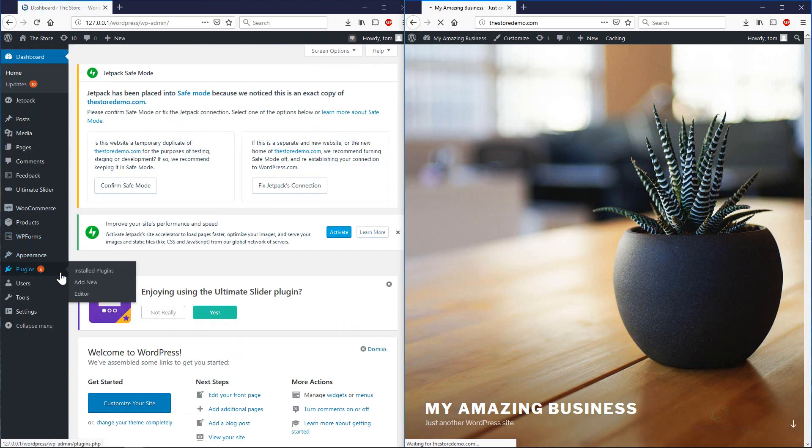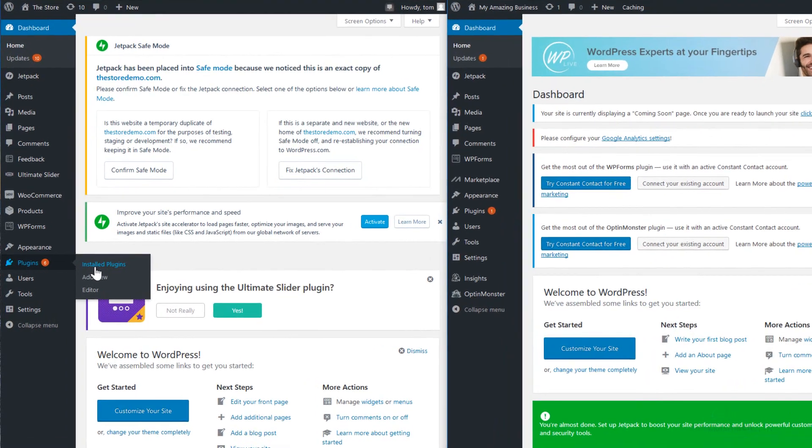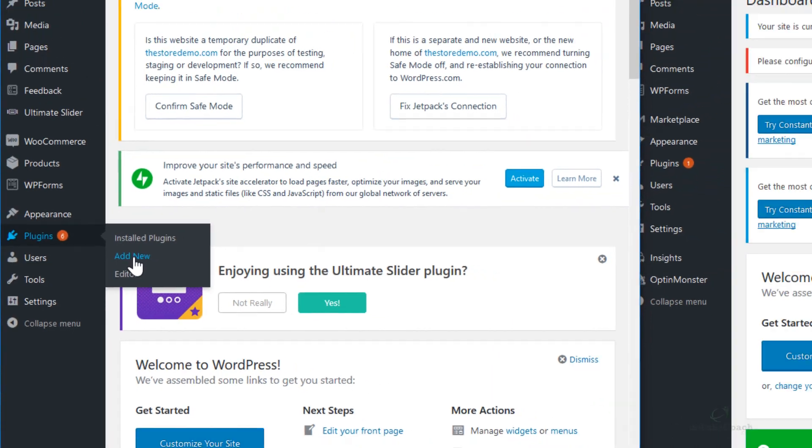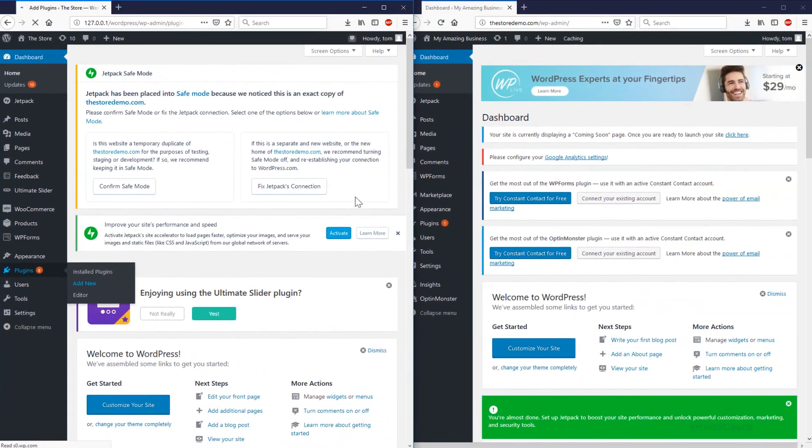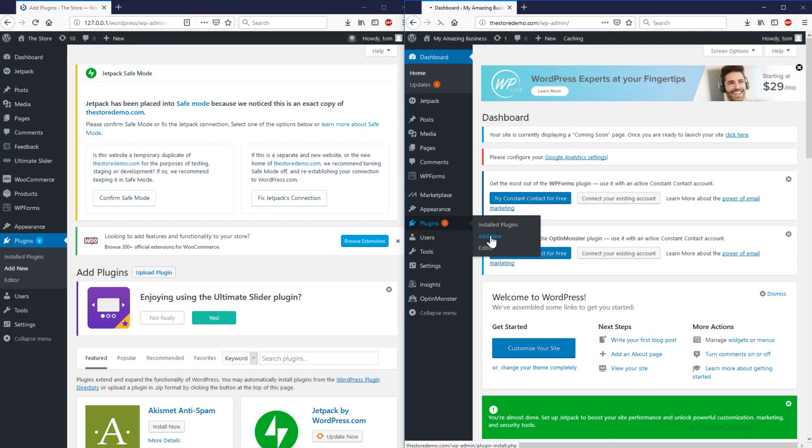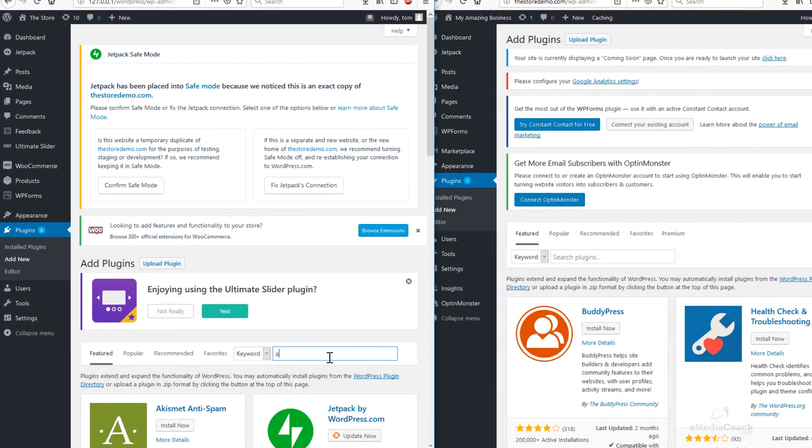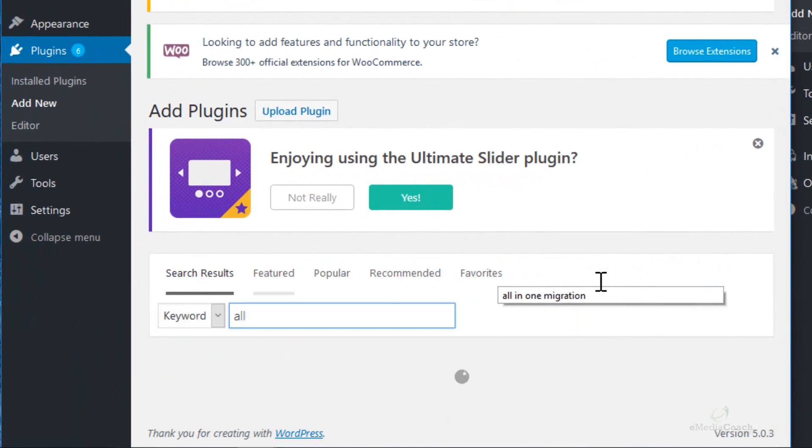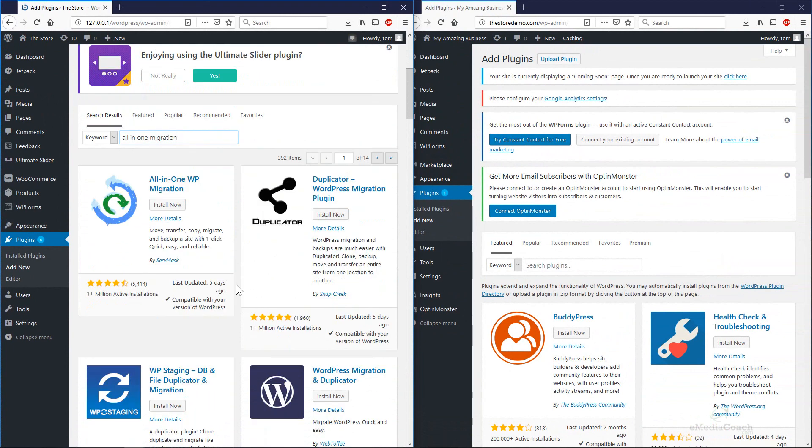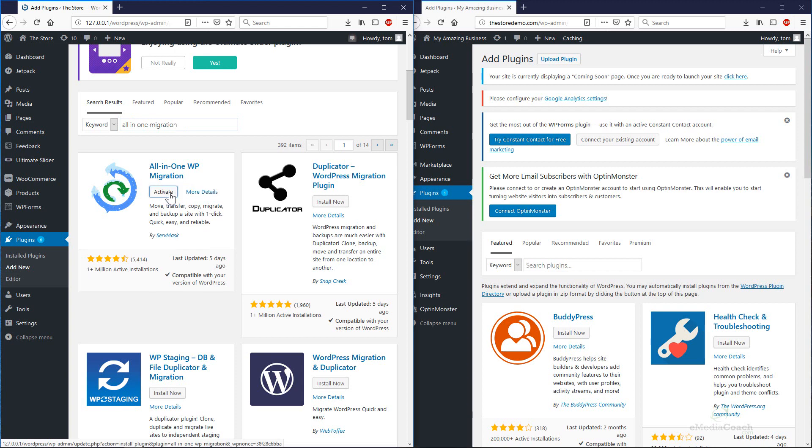We're going to need to install a new plugin for each version. If you go to Plugins and go to Add New. I'm going to do the same thing for the web host version. We are going to search for a plugin called All-in-One Migration. This is the one here by Serve Mask. Install that one and then click Activate.